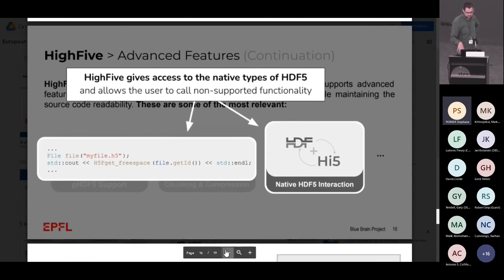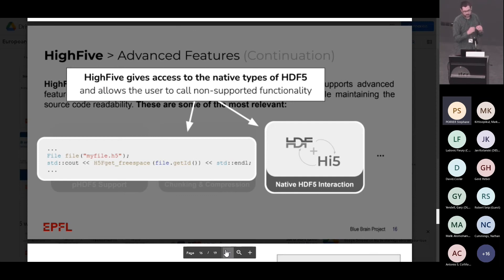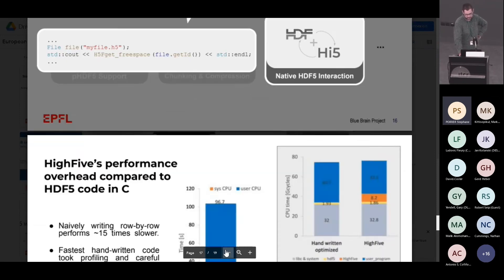You also have access to native HDF5 types. It means that we don't support all functions of HDF5 because there are too many and we don't understand half of them. So we give you the HID_T if you want, and you can do what you want. We do nothing except give you a nice API, so you can also do advanced stuff directly.